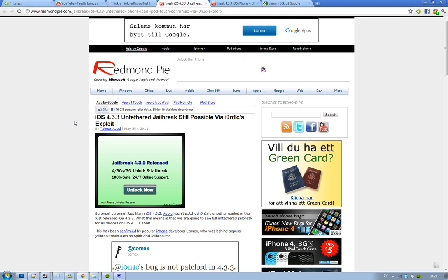Hey guys, status update on iOS 4.3.3. Apple today released it and fixed this location tracking bug.